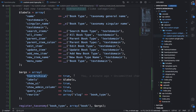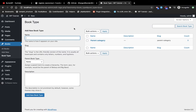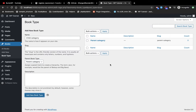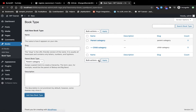Another argument is hierarchical — it is used to set the parent-child relation. For example, let me add a parent category, and then add a child category and select the parent category for it. As you can see, the child category appears right under the parent category — this is called a hierarchical structure.